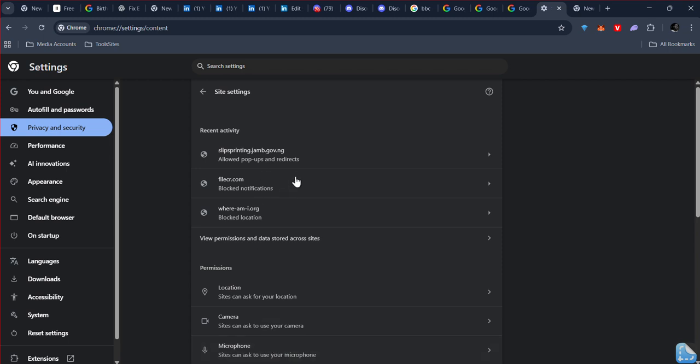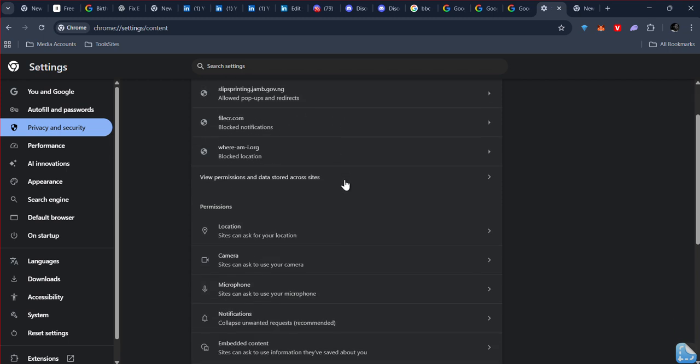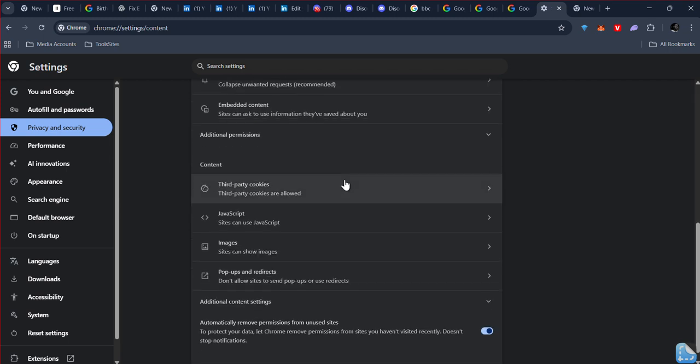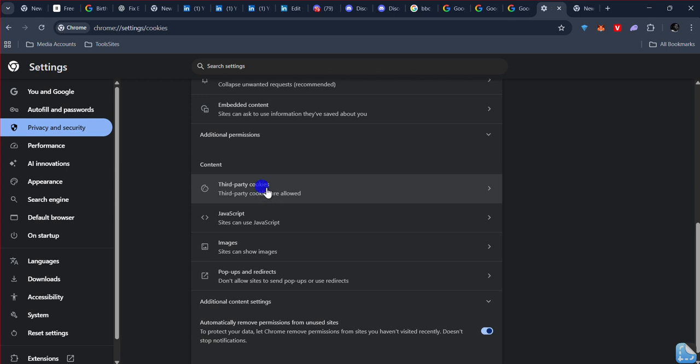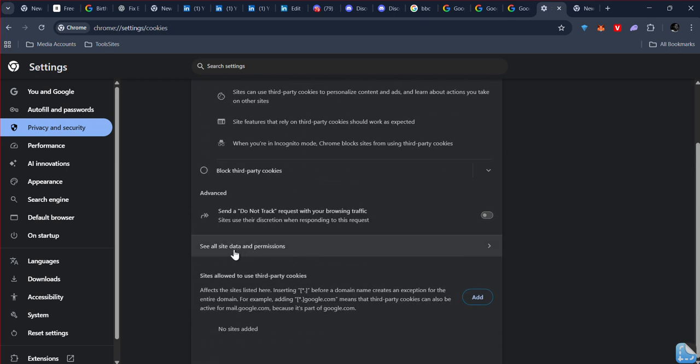From this option, scroll down. Go to Third-party cookies. Scroll down and go to 'See all site data and permissions.'